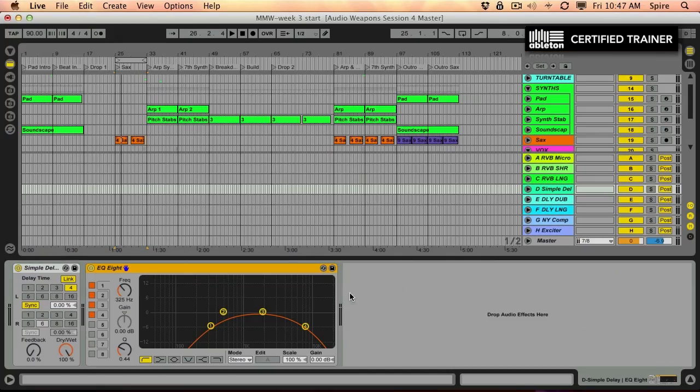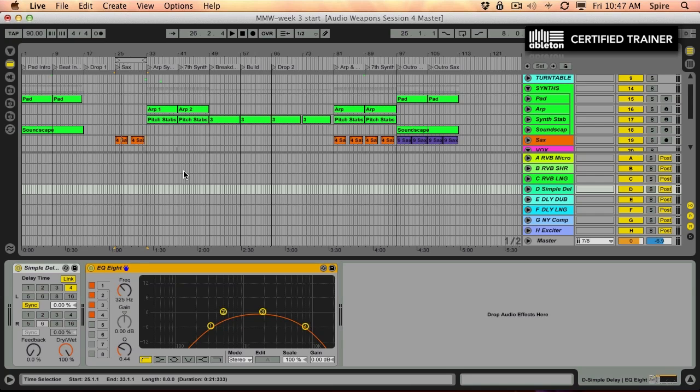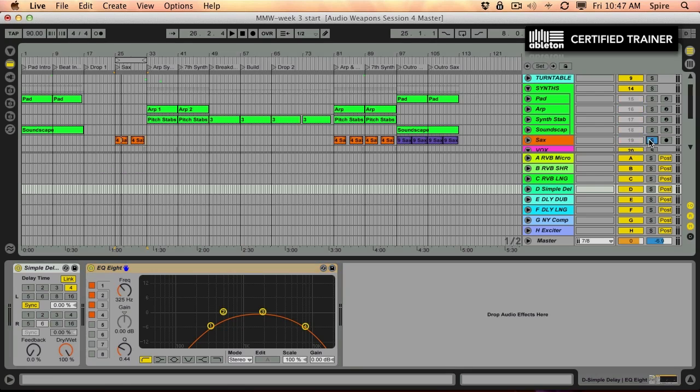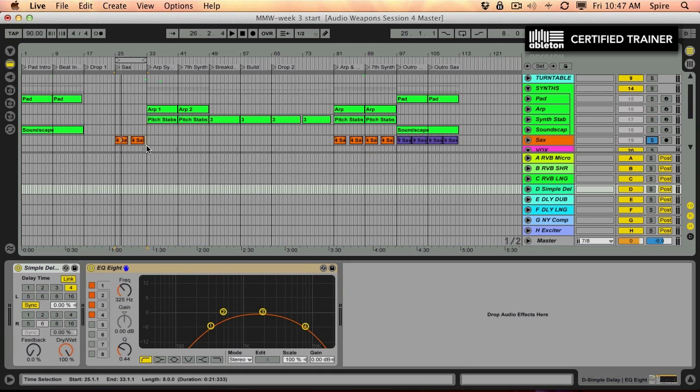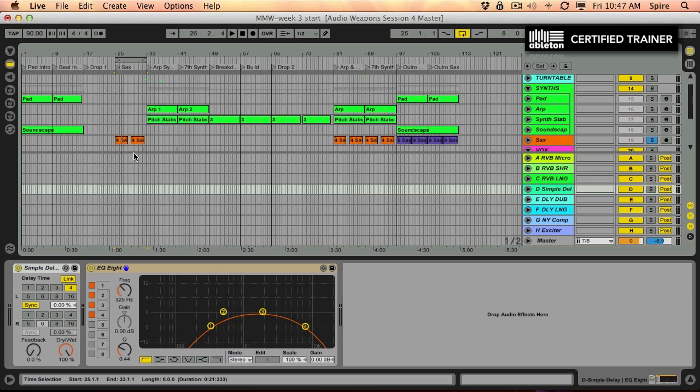Here's a little trick that you can use when you're using a send effect that you want to have on the tail of some particular instrument, but not necessarily on the content of it. By this I mean, listen to the saxophone here and you will hear the delay. I'm going to loop this little section.